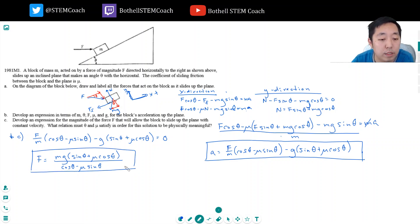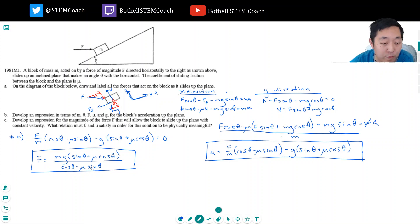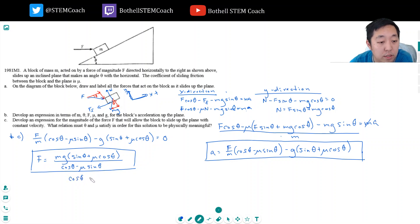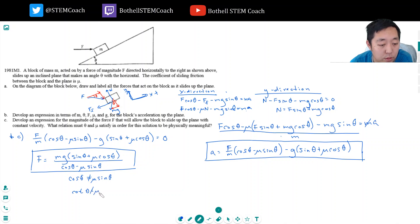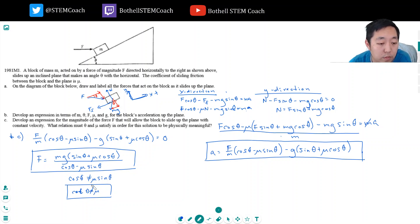For this to be physically meaningful, the denominator cannot equal zero — because then the force f would be infinite. So cosine theta cannot equal mu sine theta. Rearranging, cotangent of theta must not equal mu. Dividing both sides by sine theta, this is the condition that must be satisfied: cotangent theta ≠ mu.